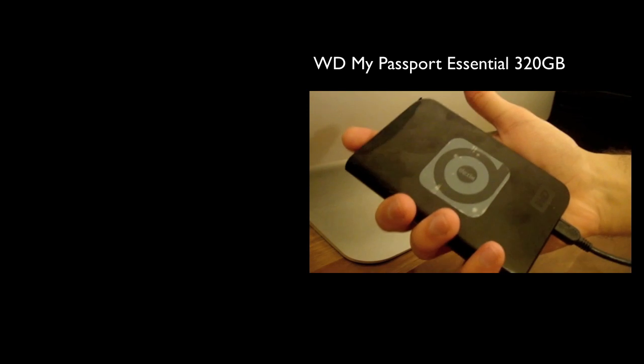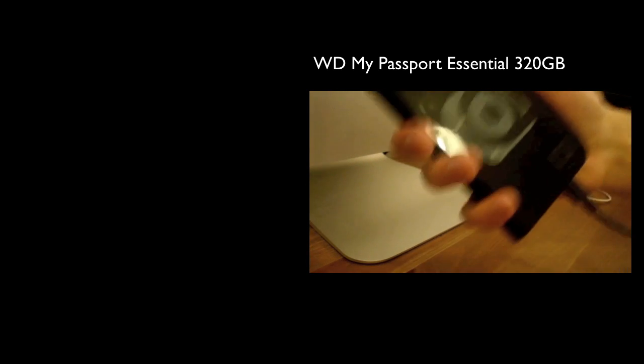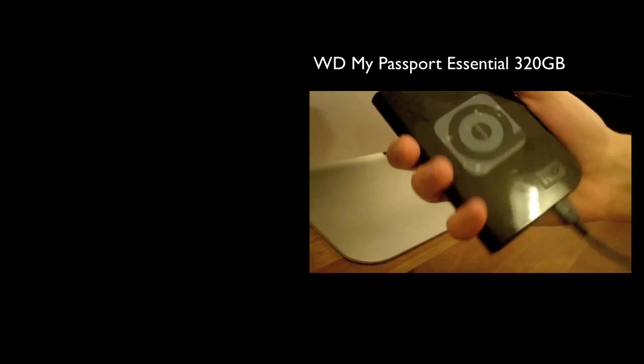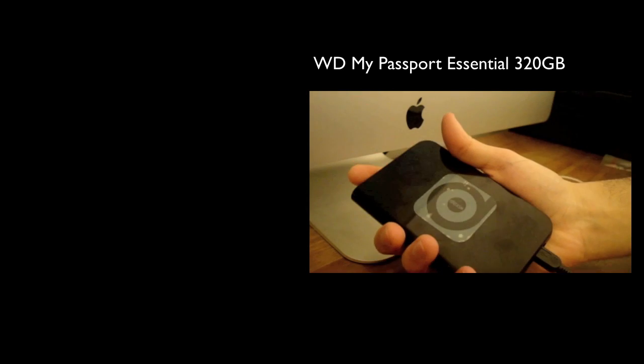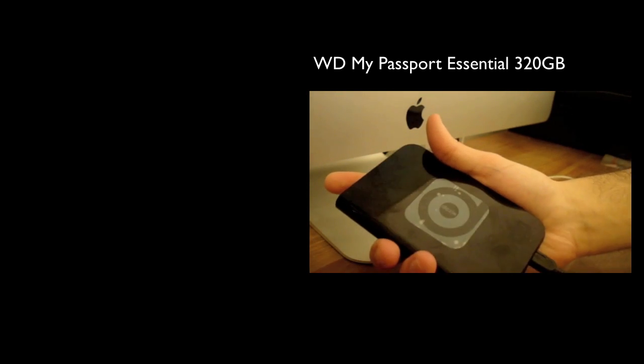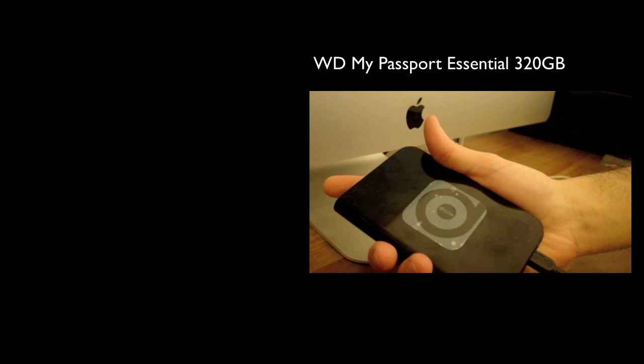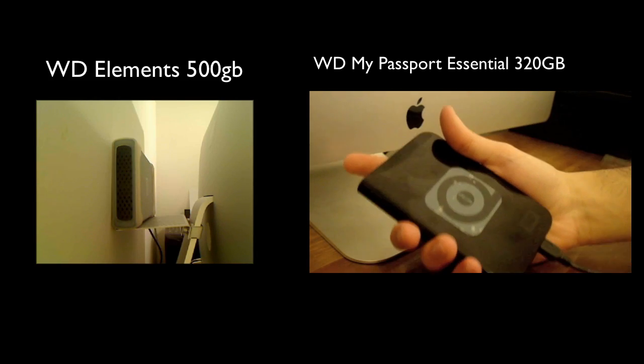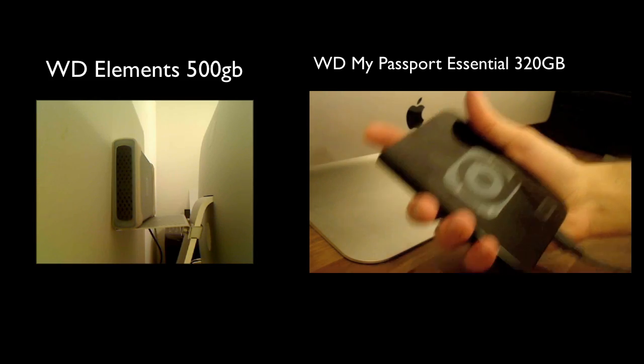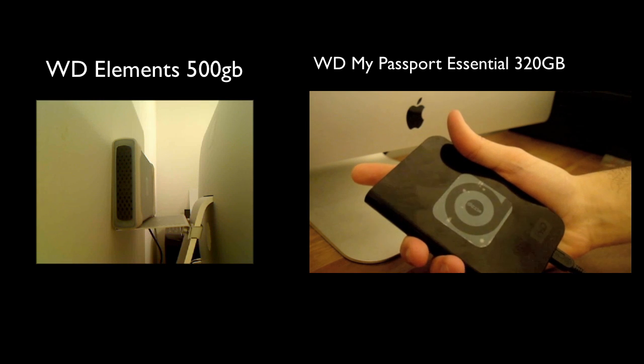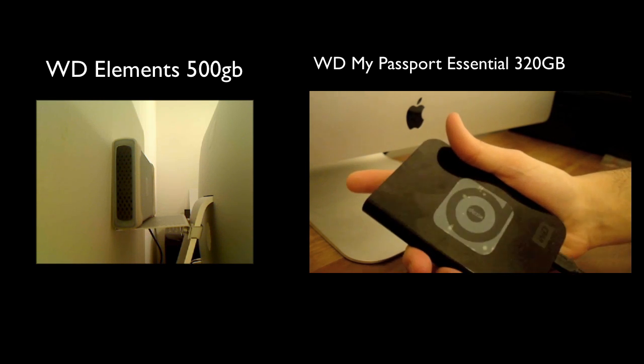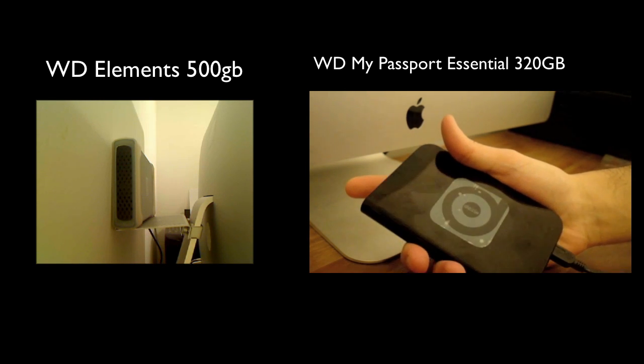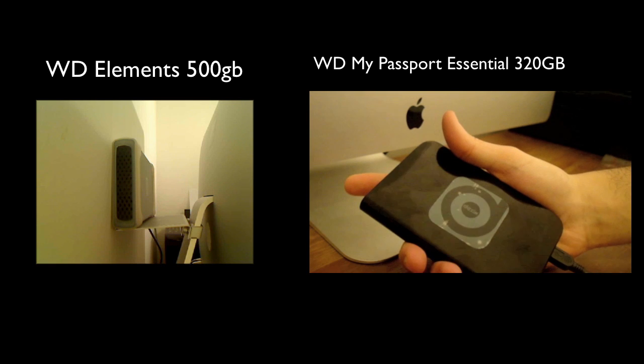You've got 320 gigs. Should have probably said that at the start. This is the 320 gig version. And I've always sort of used Western Digital in the past. As you can see from the left-hand side, I've also got a Western Digital Elements, which is a big, chunky hard drive, external hard drive. It's externally powered.